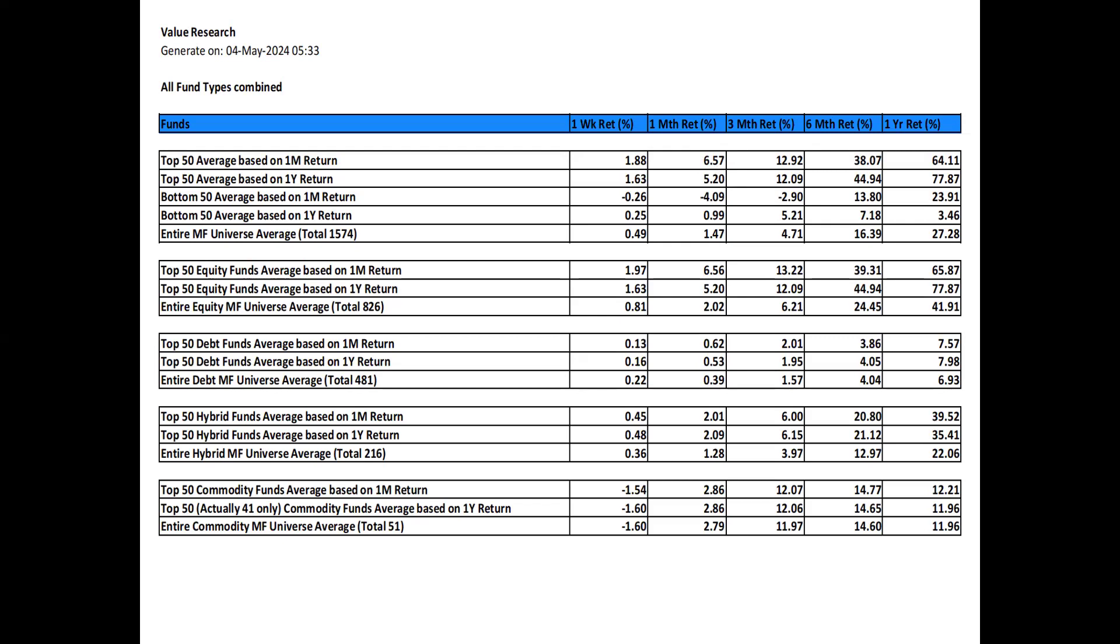Overall, it looks like the equity funds correction seems to be over. On an annual basis, top 50 for the 1 month basis gave 64.11% return on a 1 year basis, whereas top 50 on a 1 year basis gave 77.87%. What this means is the recovery of the correction is still a bit pending for the equity funds. Therefore, there is a gap between the top 50 1 month basis and top 50 1 year basis.